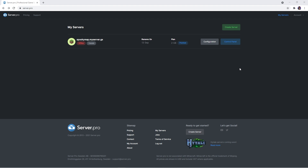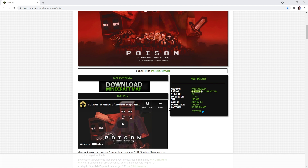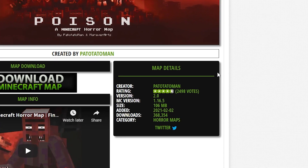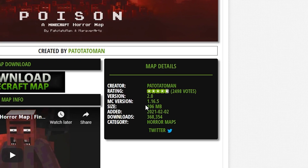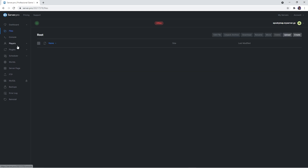First, go to the Server Pro website and access your server control panel. From the dashboard, make sure that the server version matches the map version to ensure no complications. If you're not sure what version the map is, the download page has a map details section where you'll find all the information. Before proceeding, quickly confirm that the server is offline.